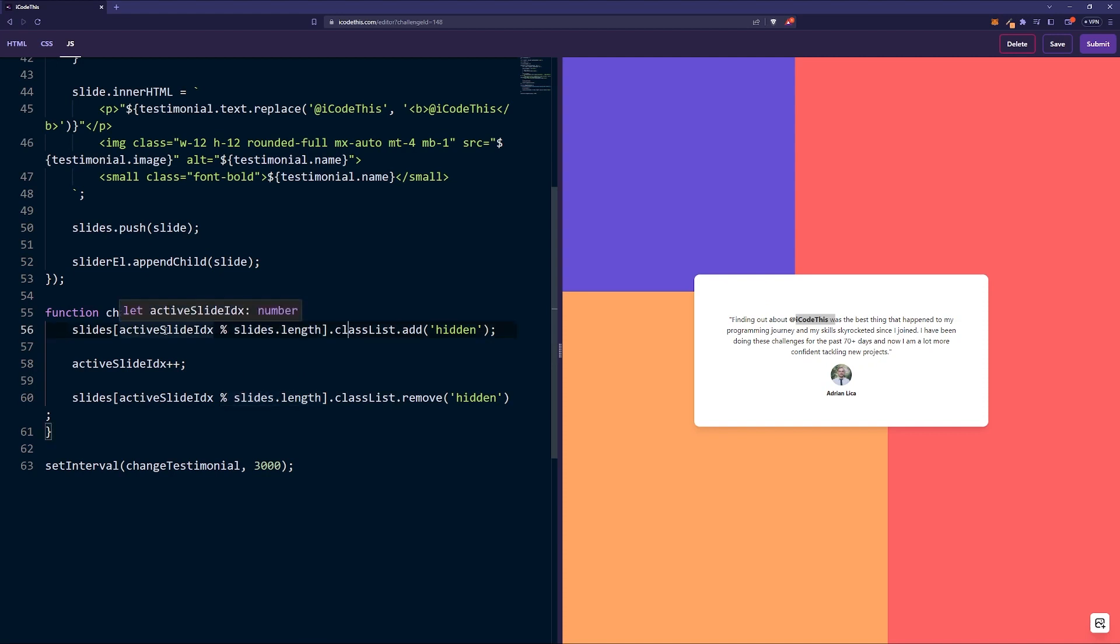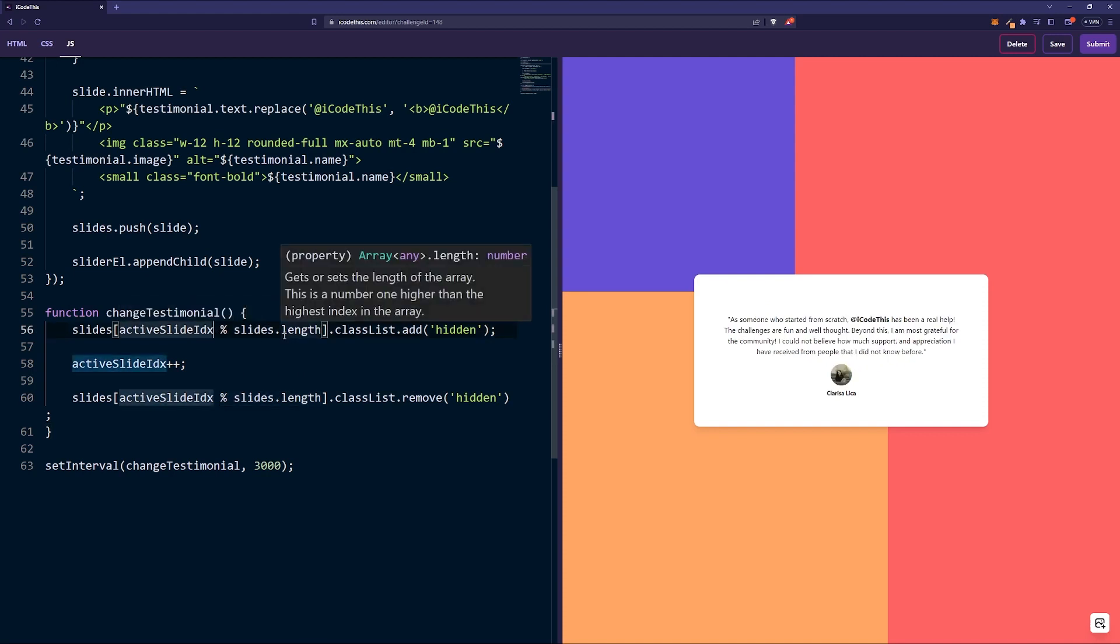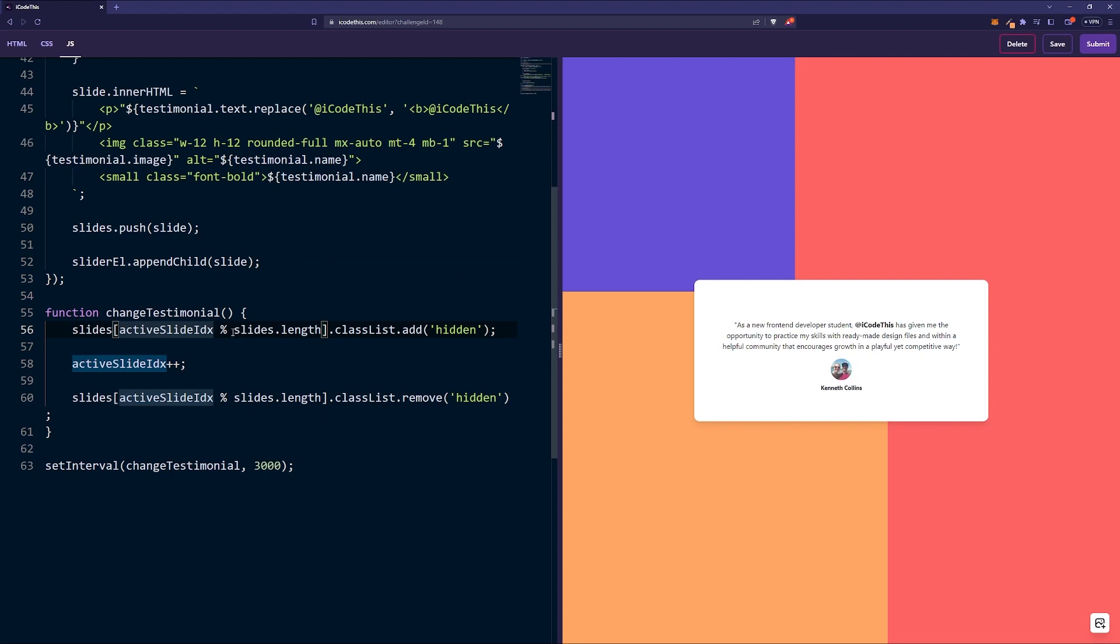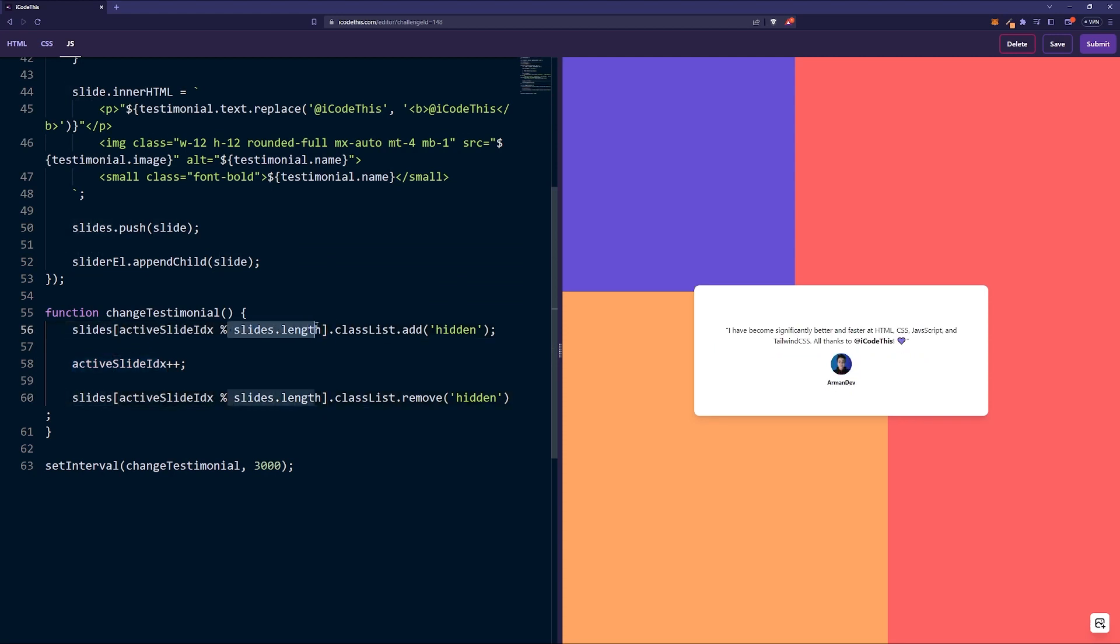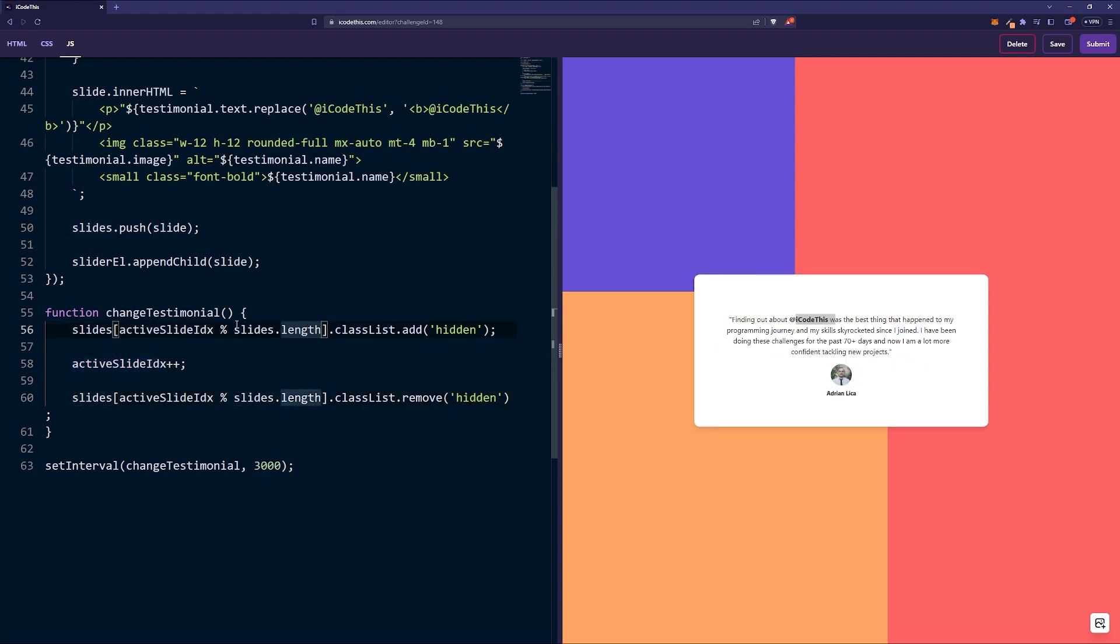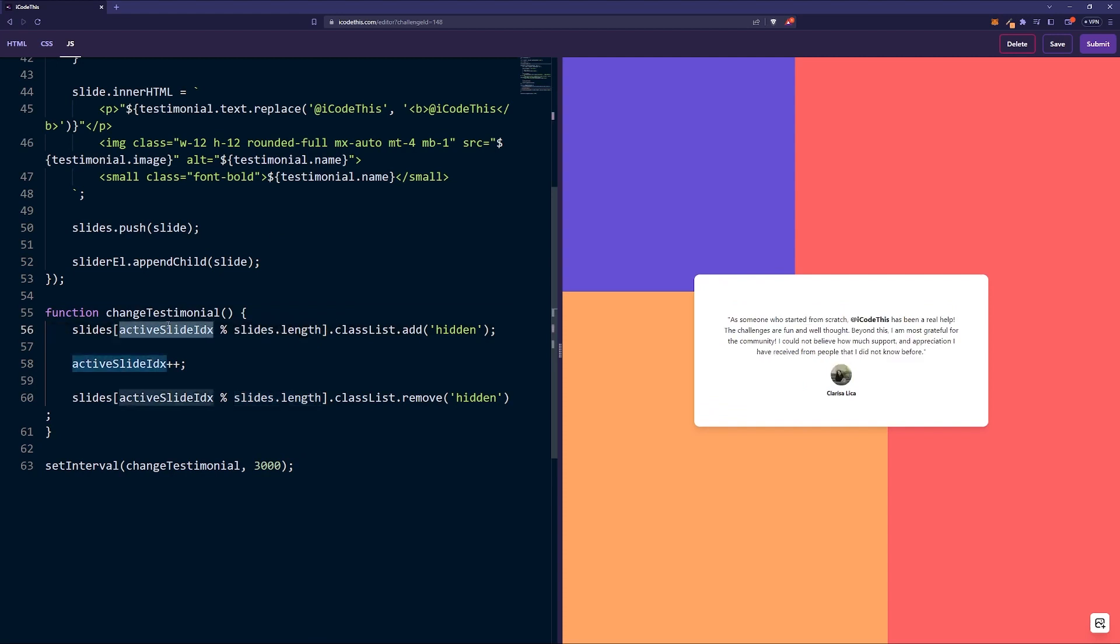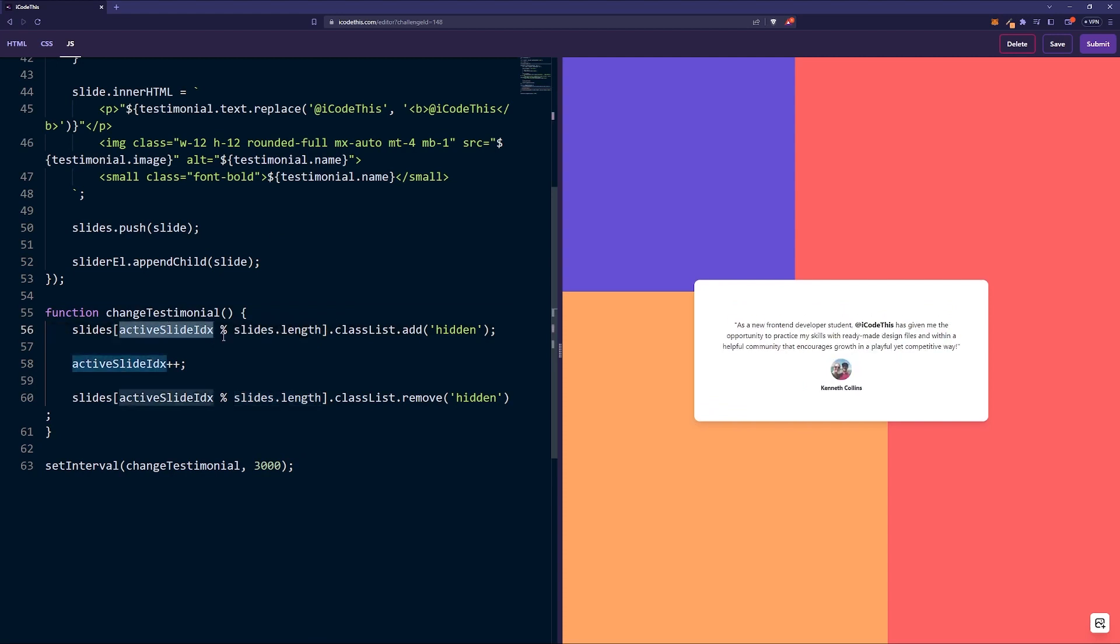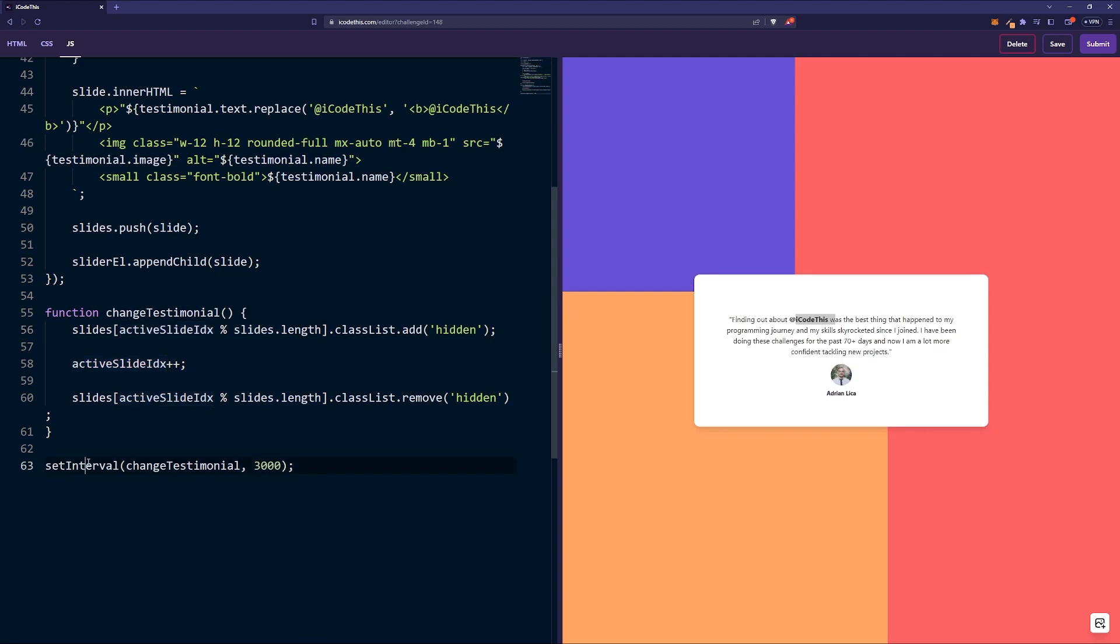We're using this fancy modulus operator, so even if the active slide index goes up to 100, we just roll it back based on the slide length. Basically, if we have four slides and the active slide index is 10, the modulus operator will return 2, so we're going to show the third element from the array.